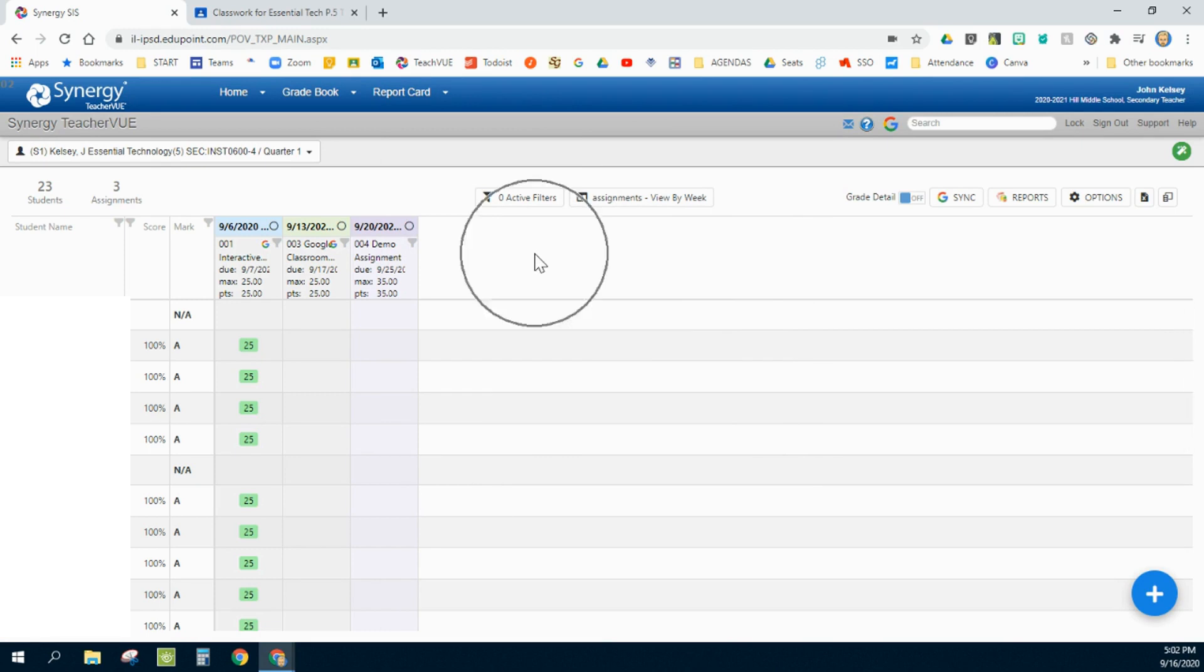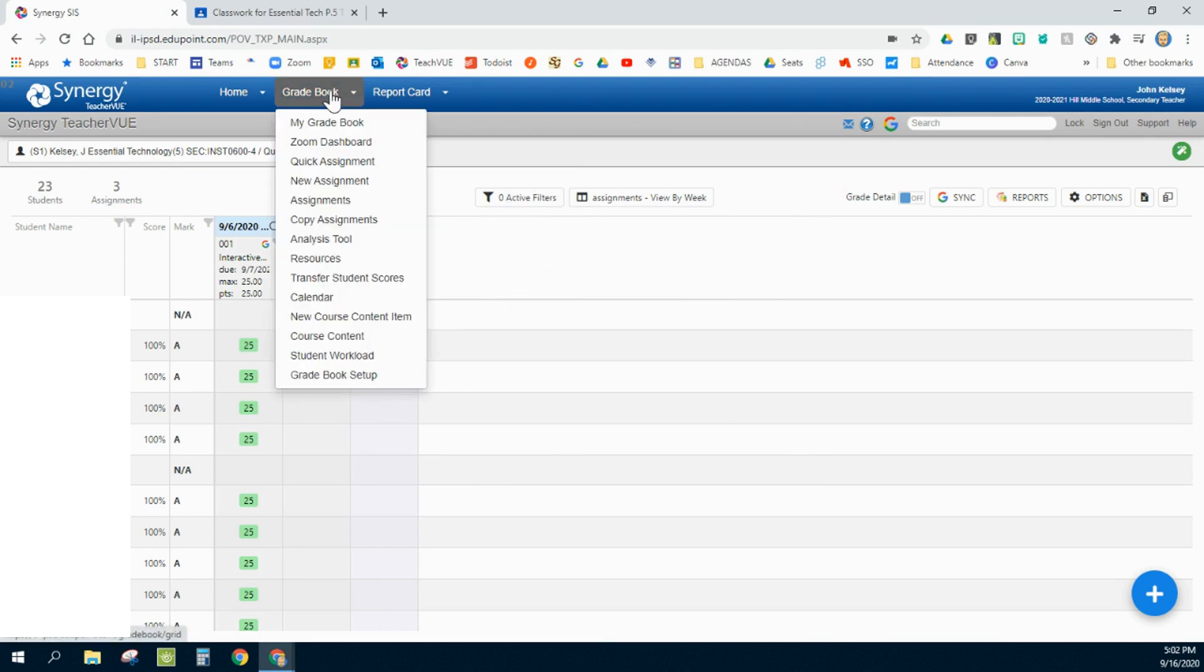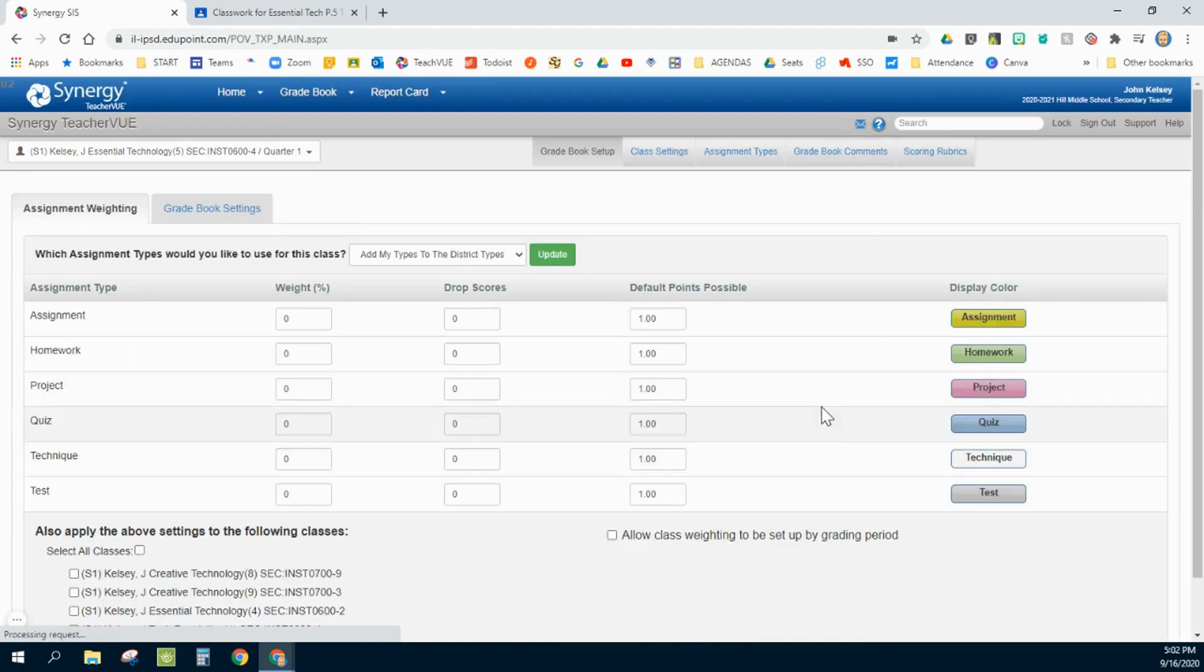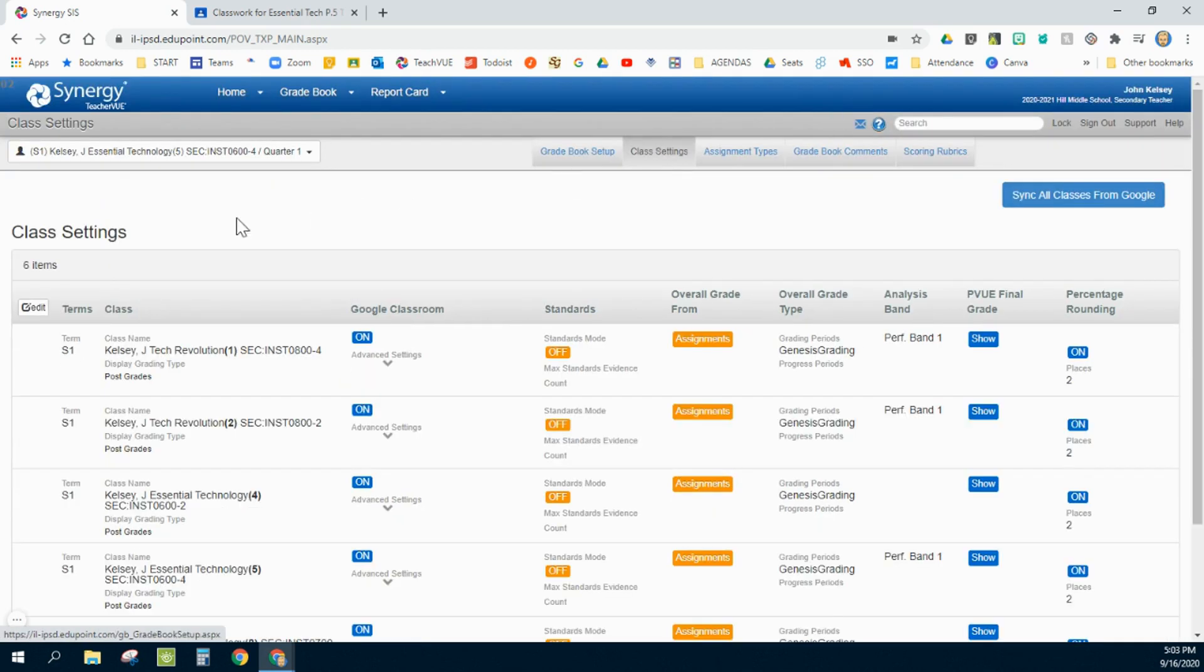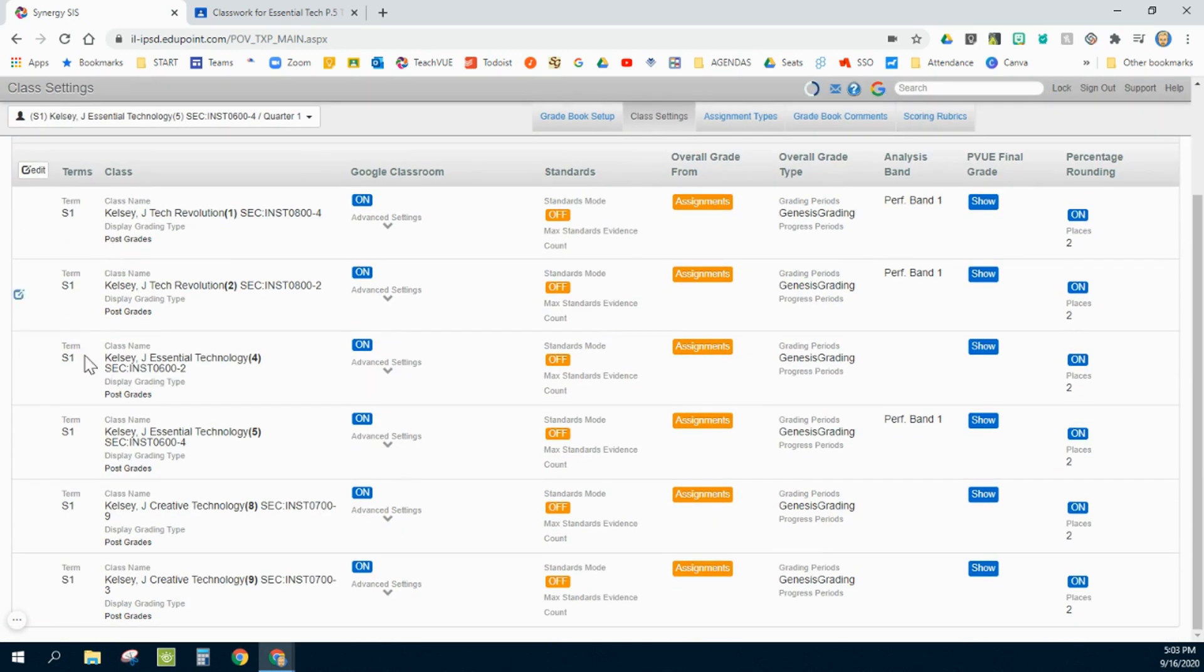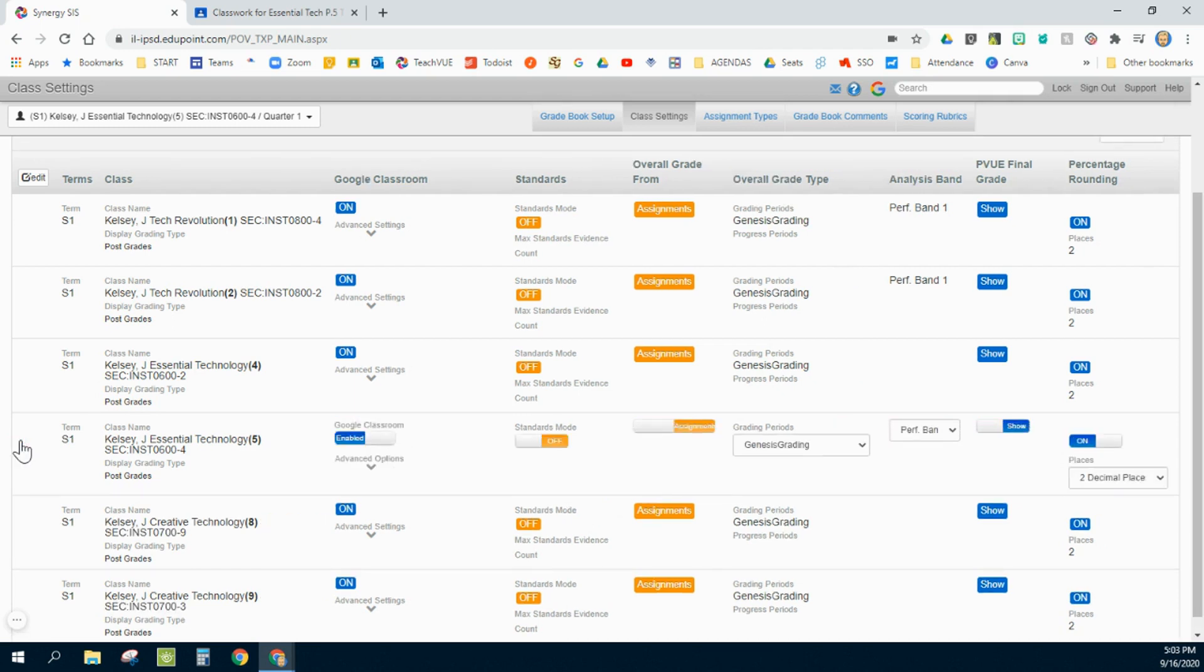Now the next step I'm going to do is go back to my gradebook setup that I initially did here at the beginning, and I'm going to click on class settings. I'm going to scroll down to one of my classes that I have not enabled this for and click on the little edit button over here on the left side, and move over here to Google Classroom.